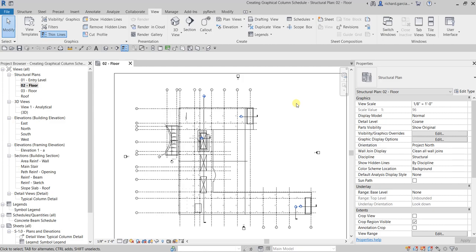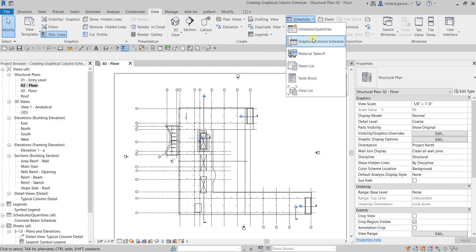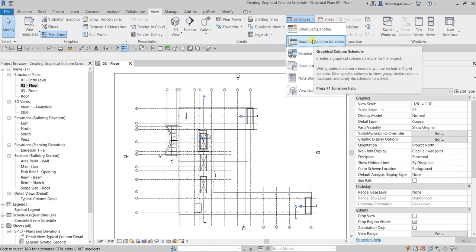You can go to the View tab and then look for the schedules there. You can see your graphical column schedule. It creates a graphical column schedule for the project. With graphical column schedules you can include off-grid columns, filter specific columns to view, group similar column locations, and apply the schedule to a sheet.